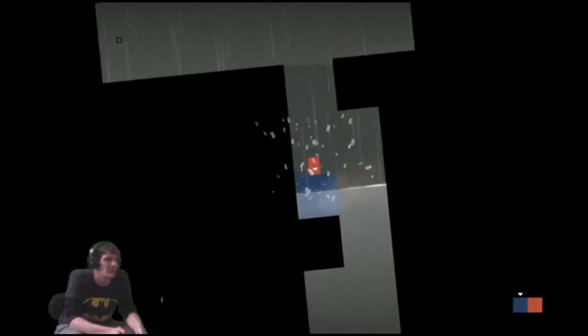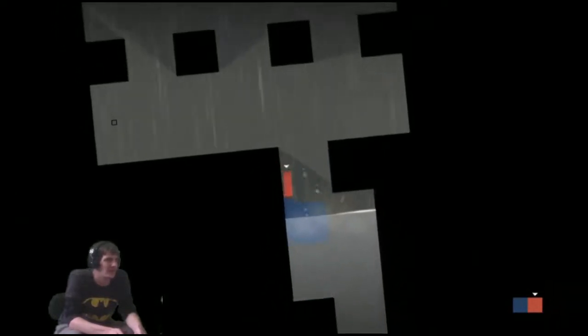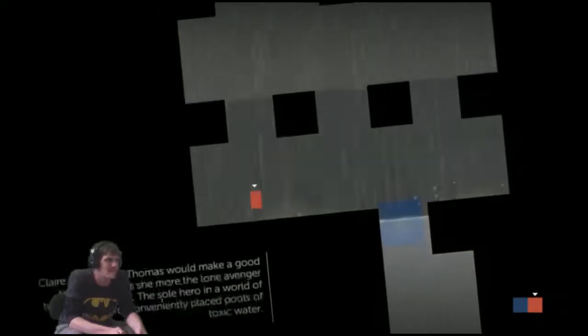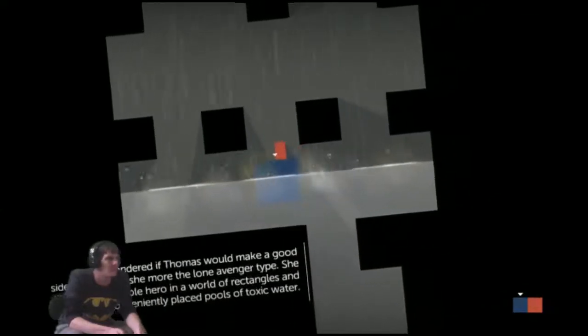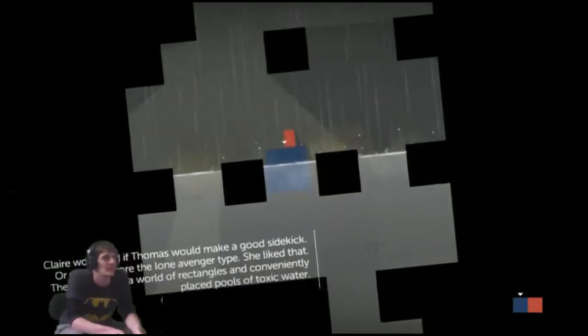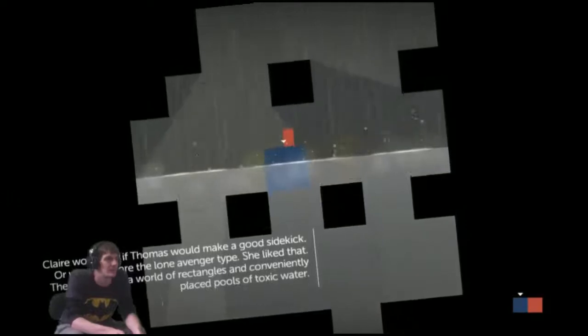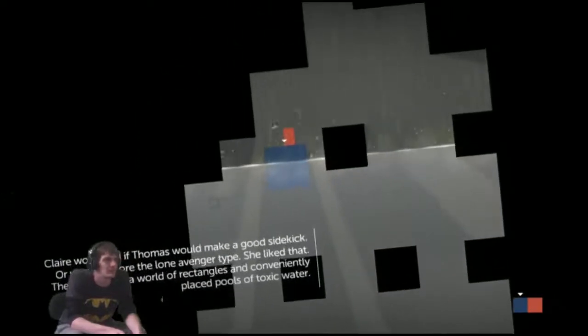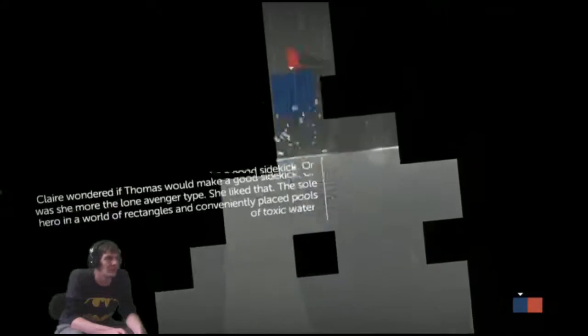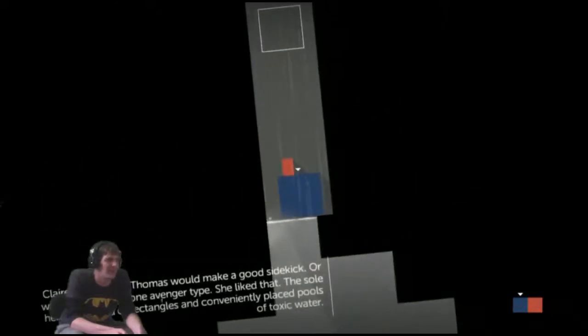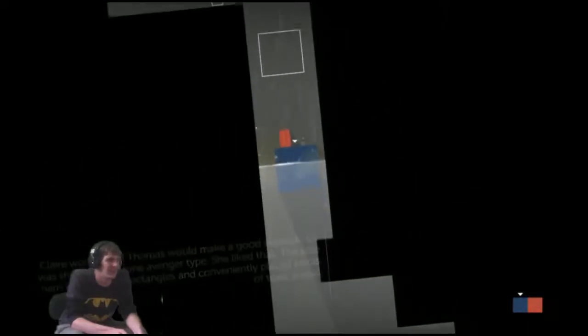Oh, there's a trophy right there. Come on, Thomas. We've got to get that. Claire wondered if Thomas would make a good sidekick. Was she more the lone avenger type? She liked that. The sole hero in a world of rectangles and conveniently placed pools of toxic water.